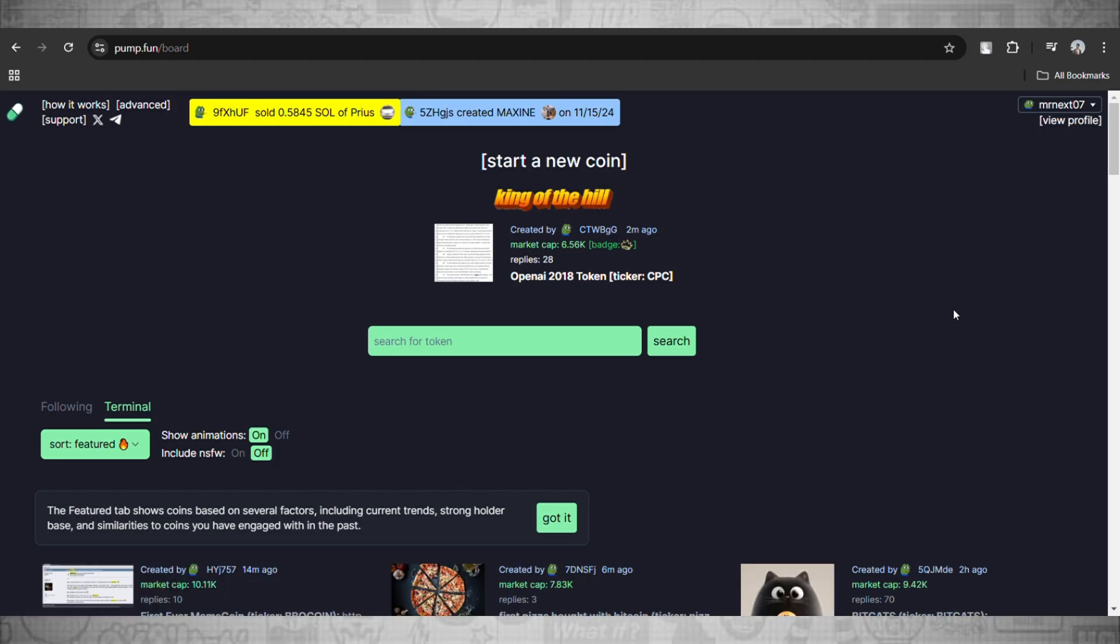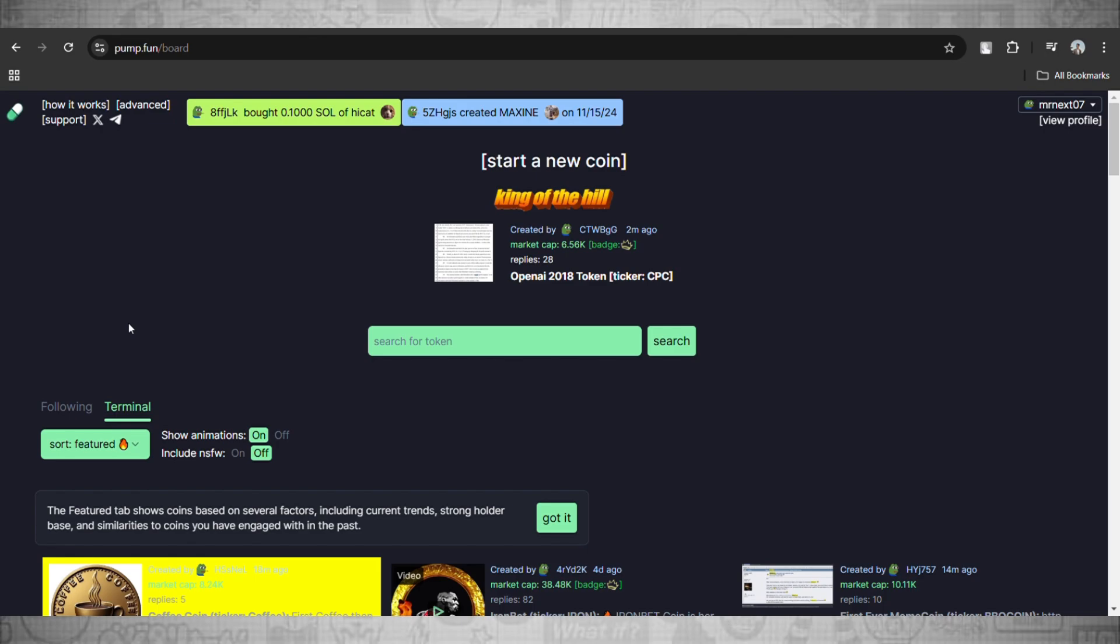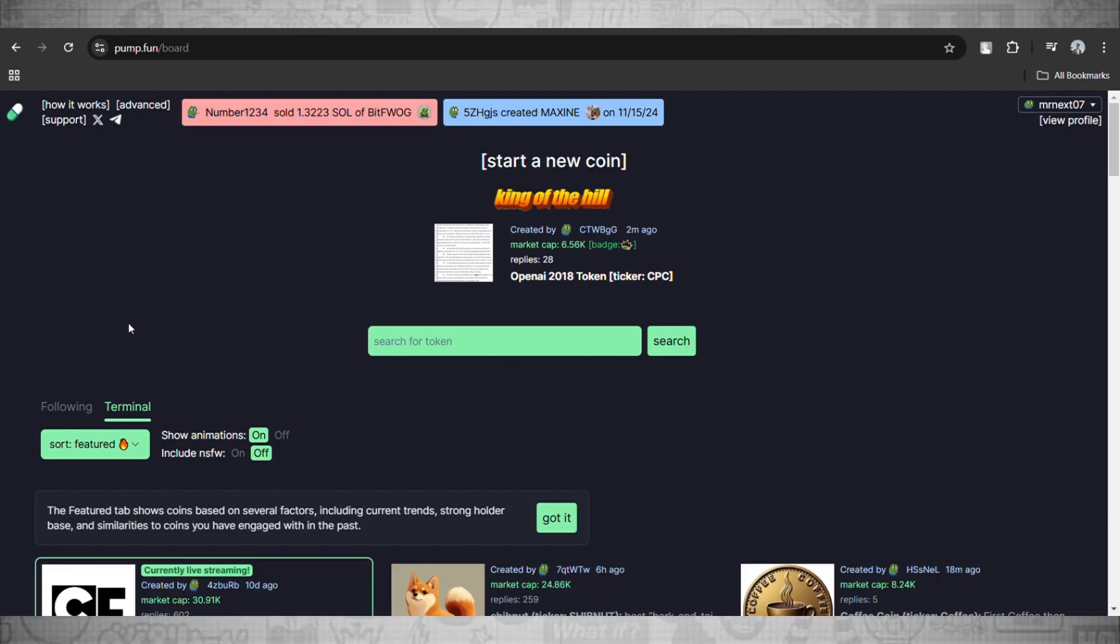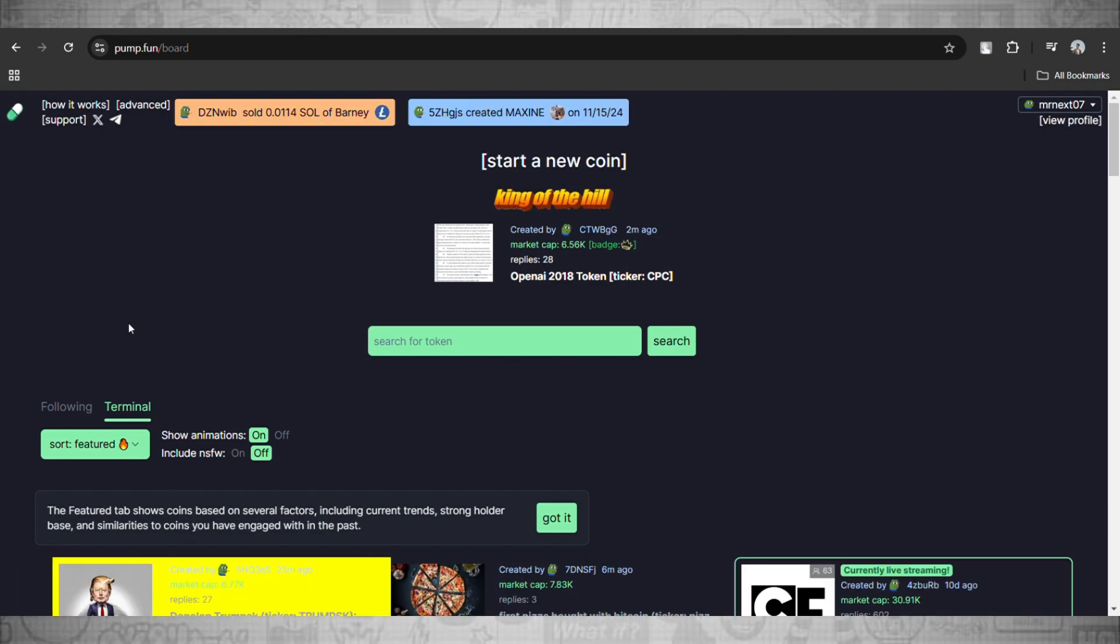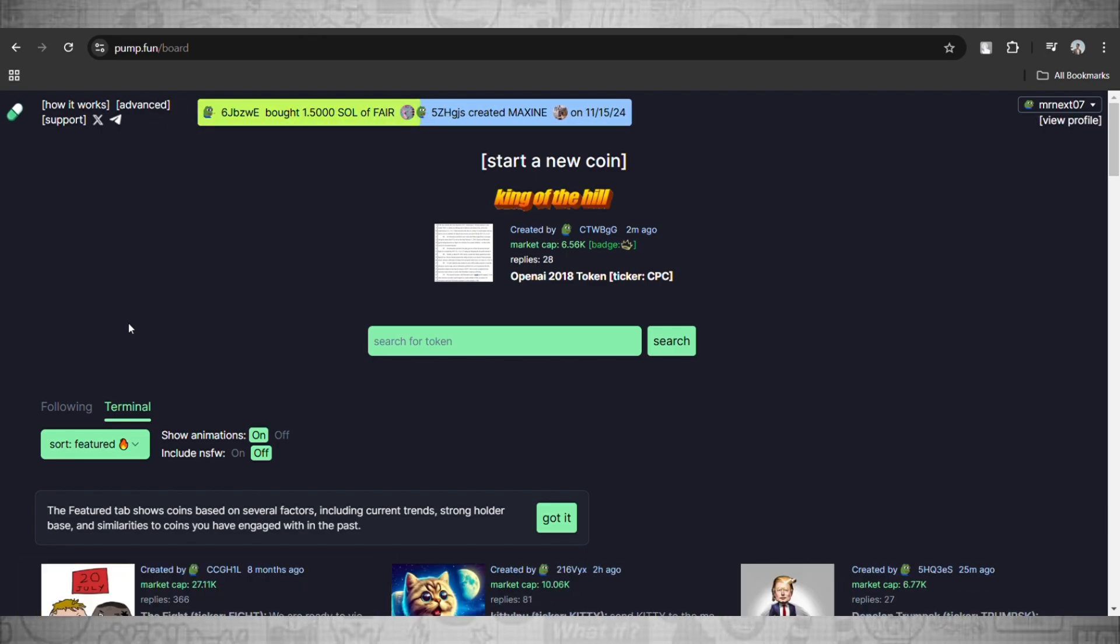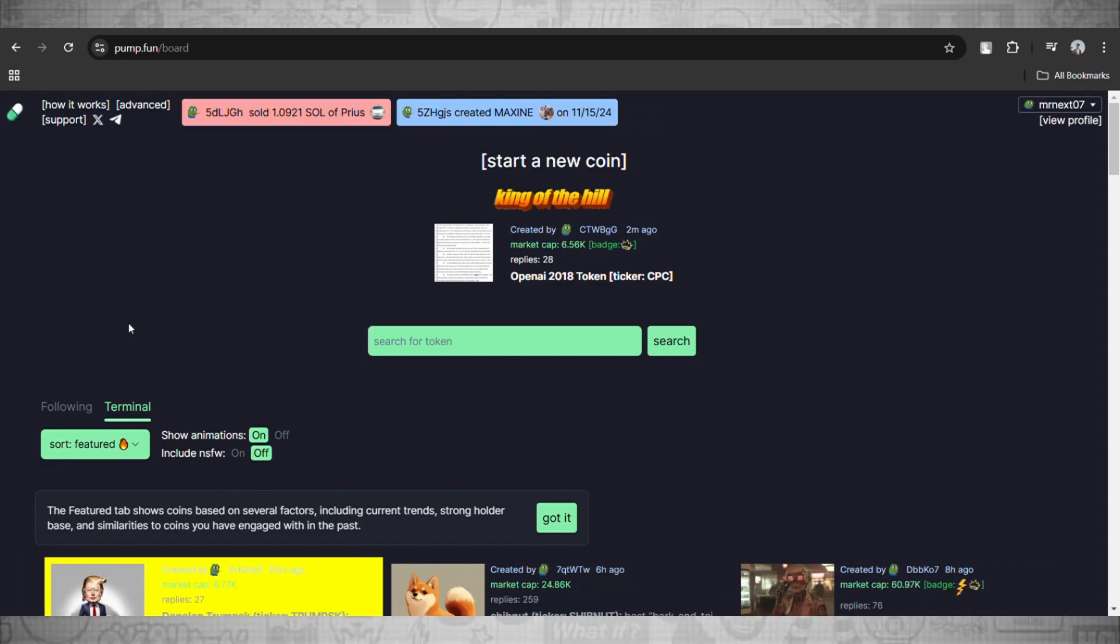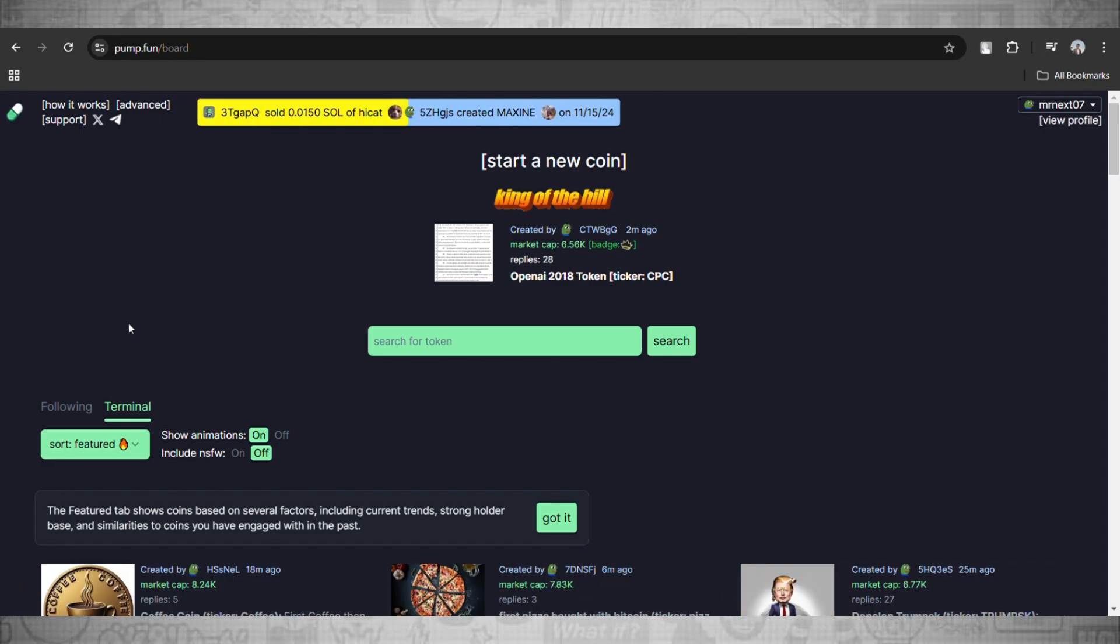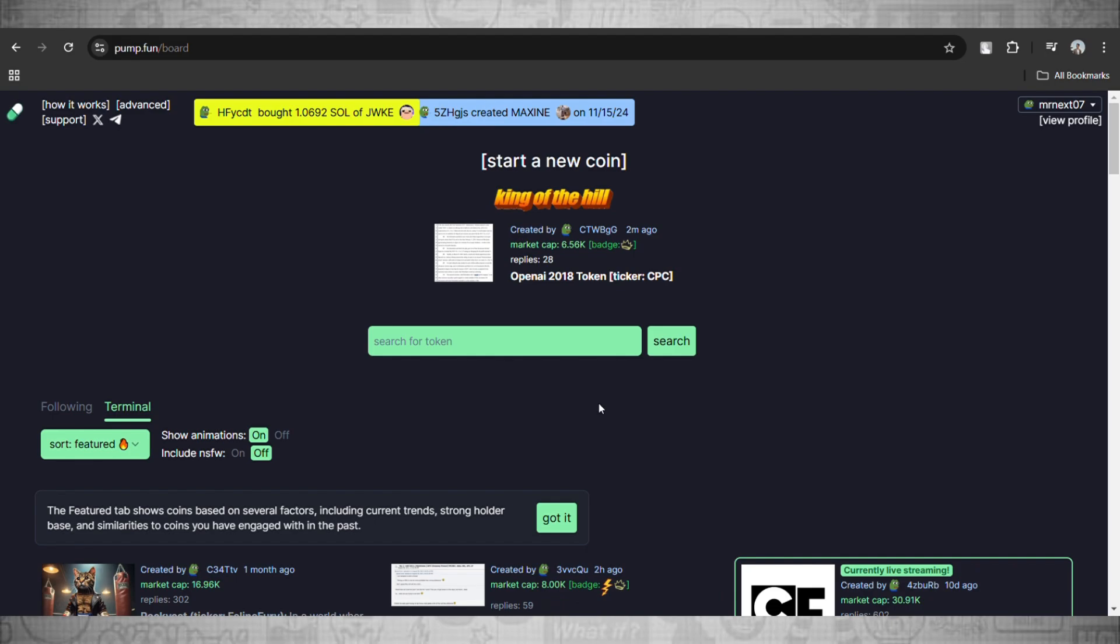Hey what's up everybody, welcome back to the channel. In today's video we'll see how to find contract addresses of meme coins on pump.fun. These contract addresses are really important to avoid scams because they act